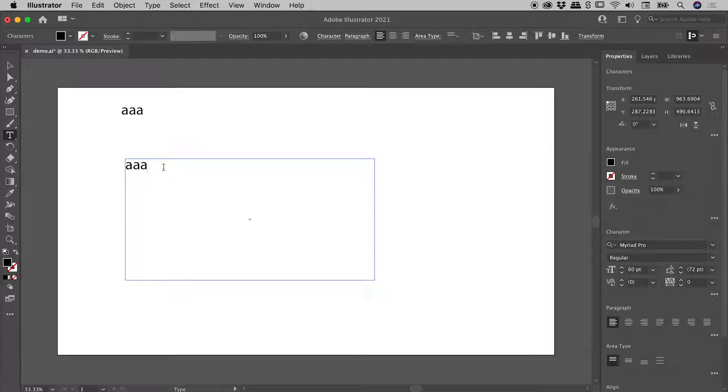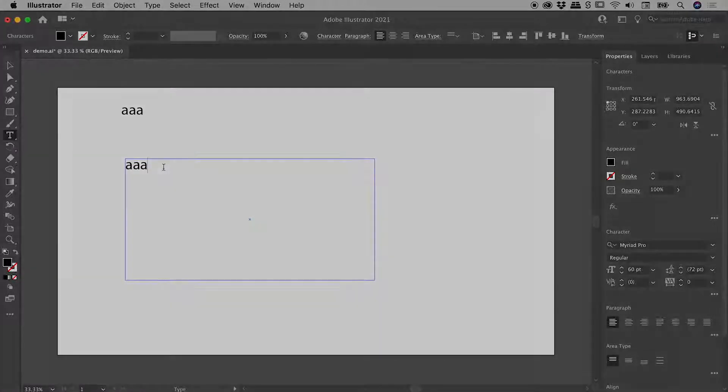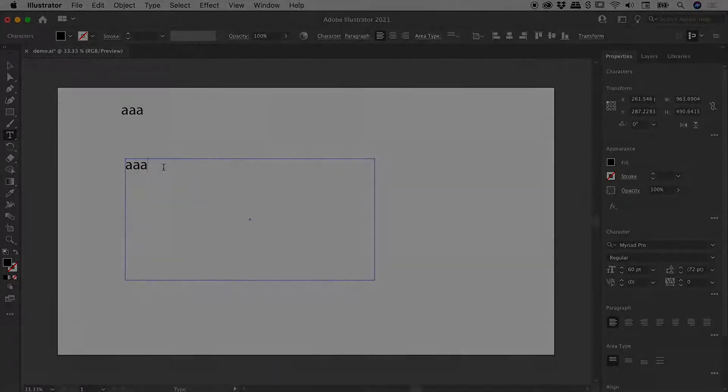So that's placeholder text here inside of Illustrator. I hope that helps. Catch you later.